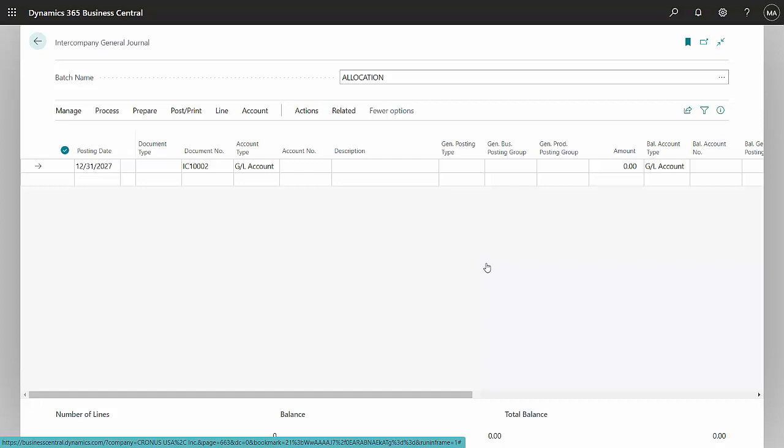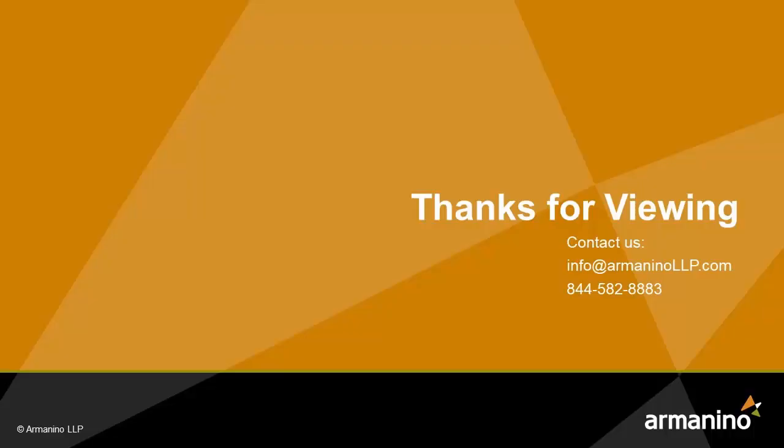So to finish this up on the other side, you'd have to log into the other company, accept that transaction, and then you're done. So this is an easy way to create intercompany allocations that you can do with Excel and also Business Central.